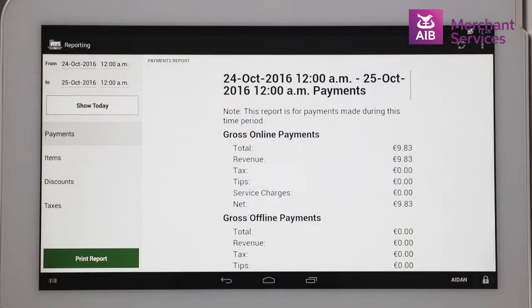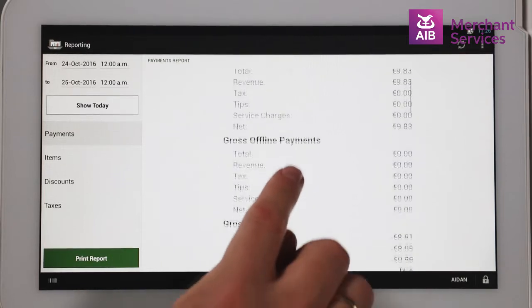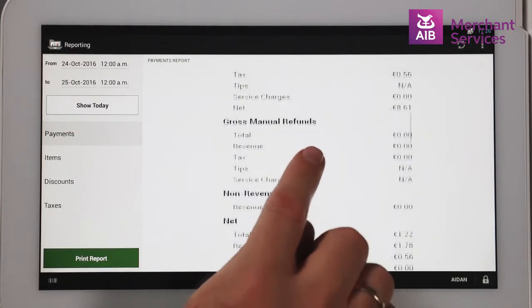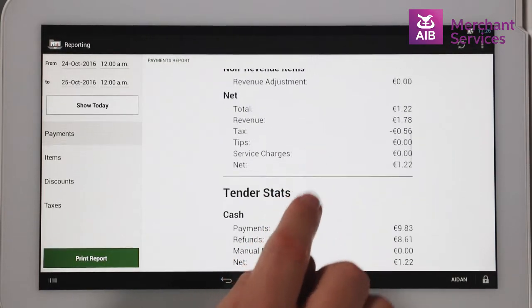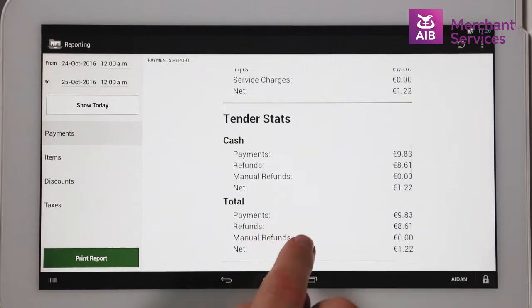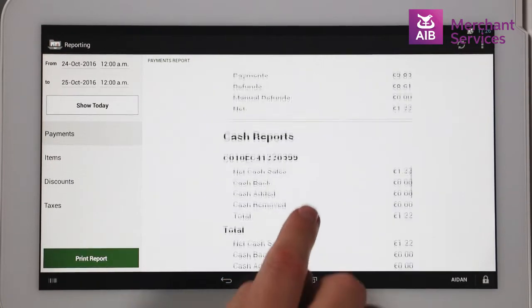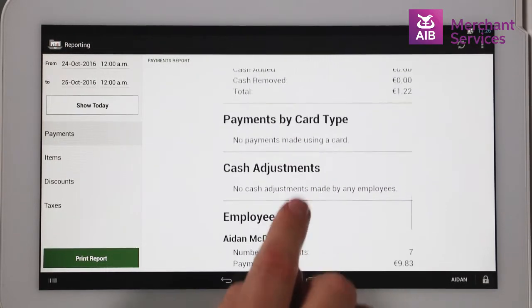By default, the app will be showing the Transactions report. This will show you information on gross and net takings for the day, refunds, payouts, tender stats, total VAT figures, and sales by staff members.